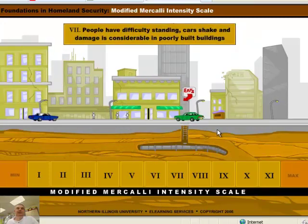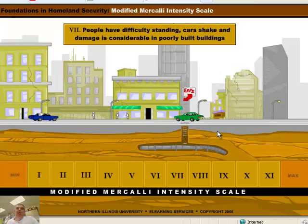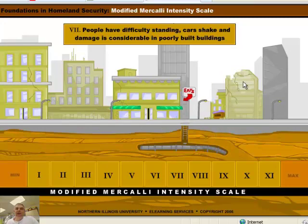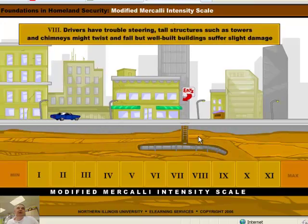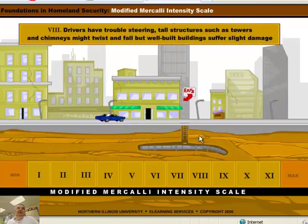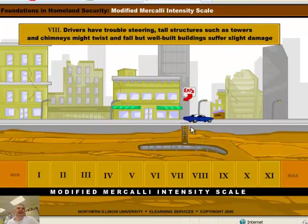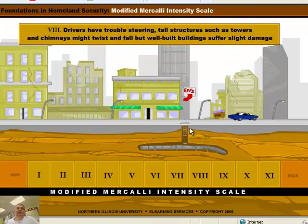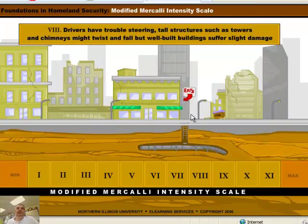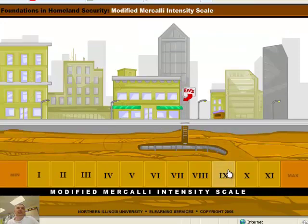We're up to 7. People have difficulty standing. Cars shake. Damage is considerable. Poorly built buildings may crumble. Let's go to 8. It's getting very dangerous now. You can't drive very well. Well-built buildings suffer slight damage, but this poor building has had a bad day.